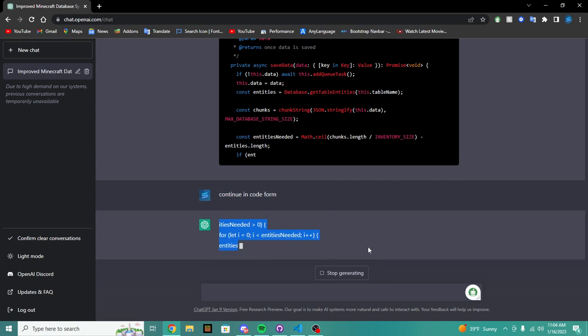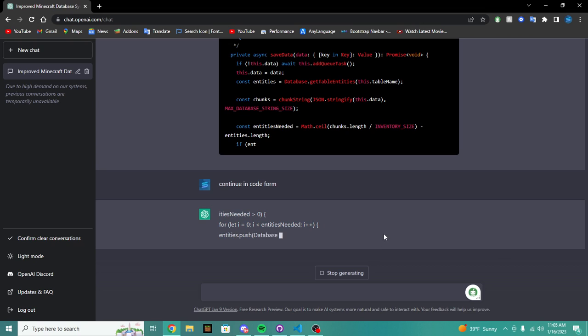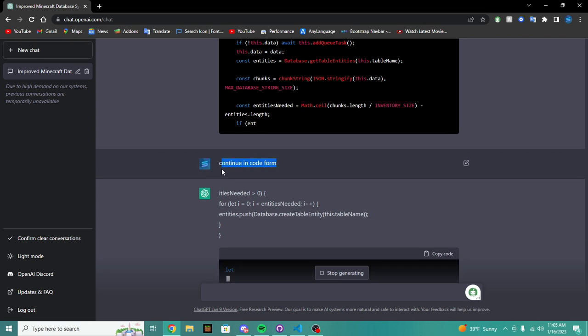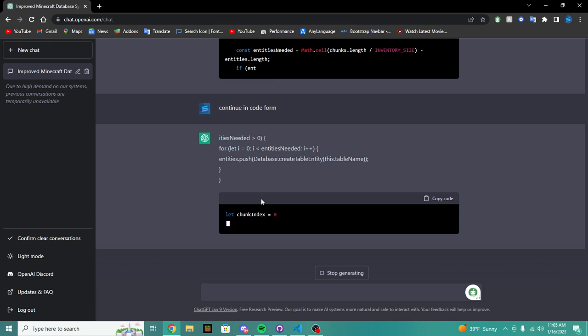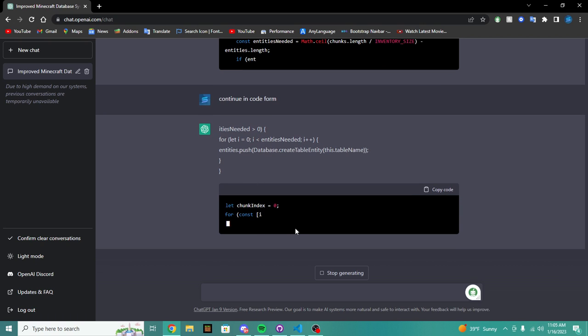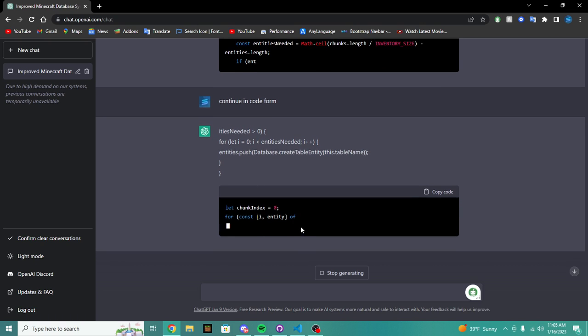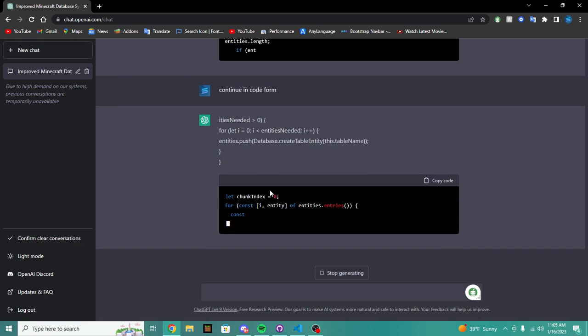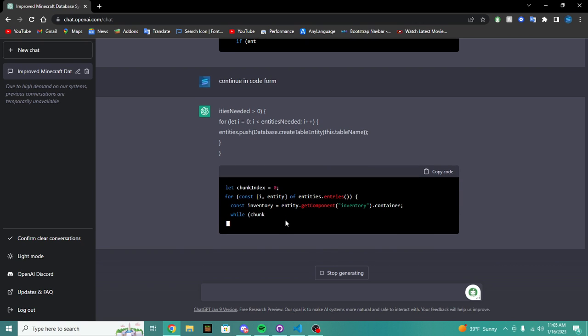So it should start typing it back in code form. Usually if you just write continue, it's just going to write it like this which we don't want it to write like this. But I guess it's fine, that's why we say continue in code form.